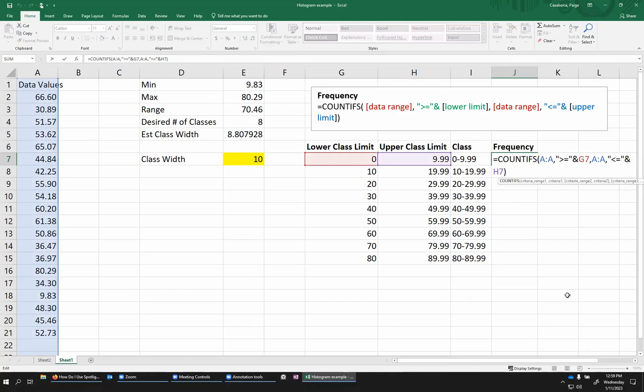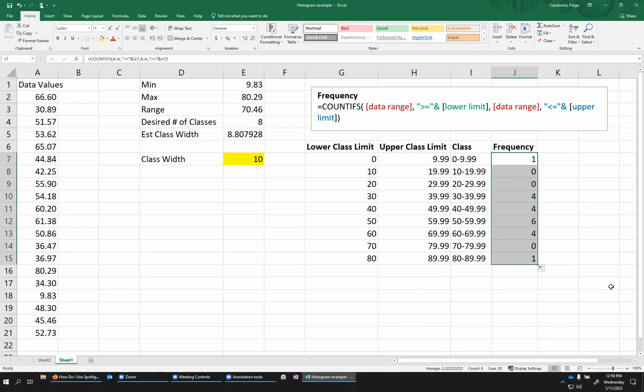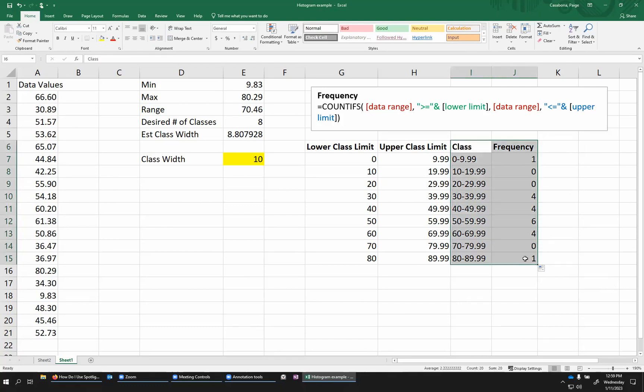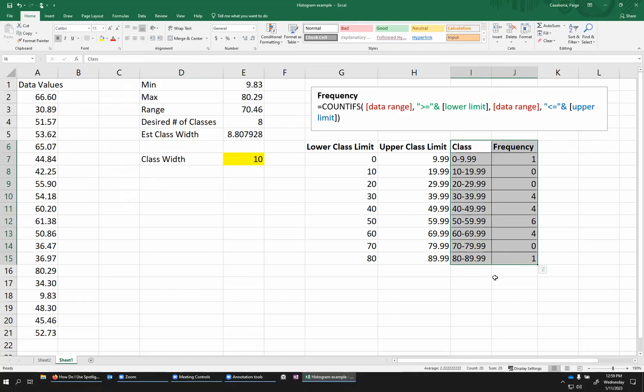So this is kind of a big mouthful function here. But once we've done this for the first class, we just need to do the exact same thing for all the other classes. So I can just take my function, my formula here, and drag it down and find the frequencies of all of these different classes.